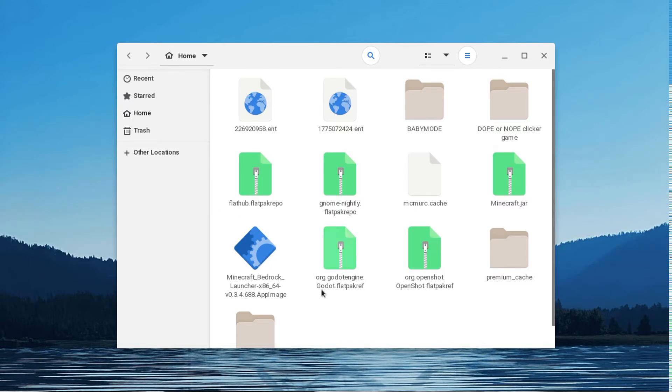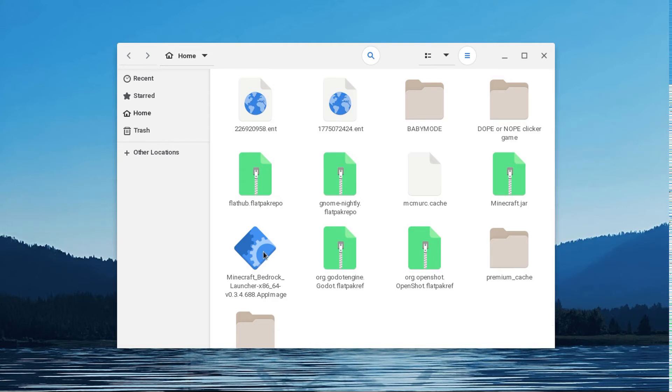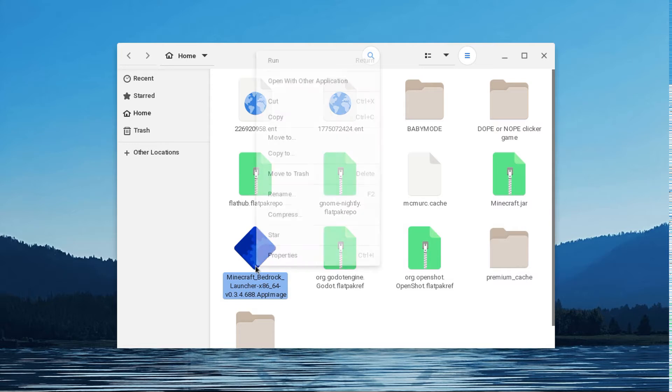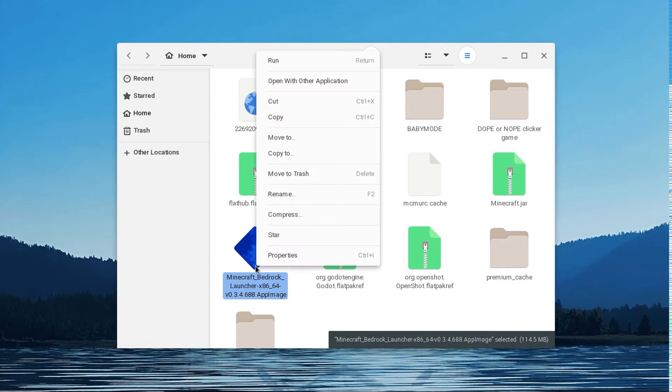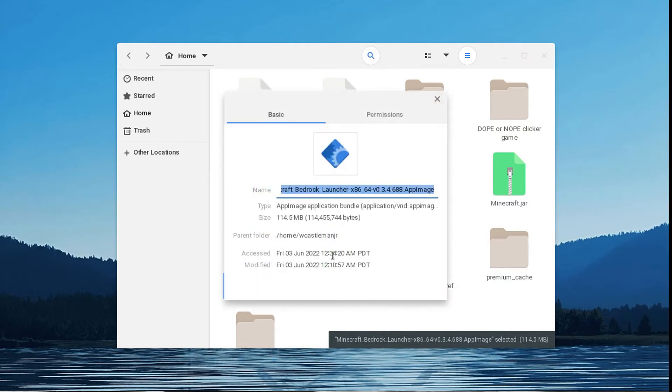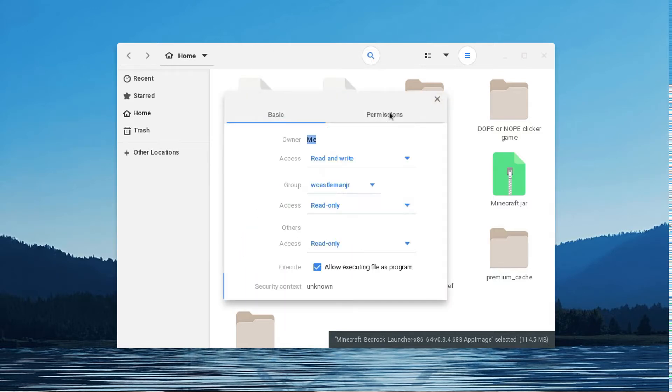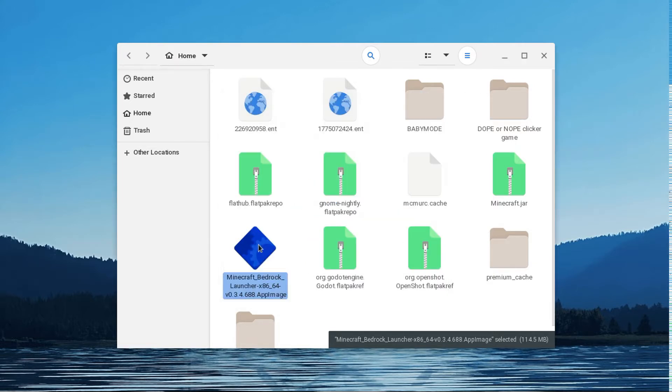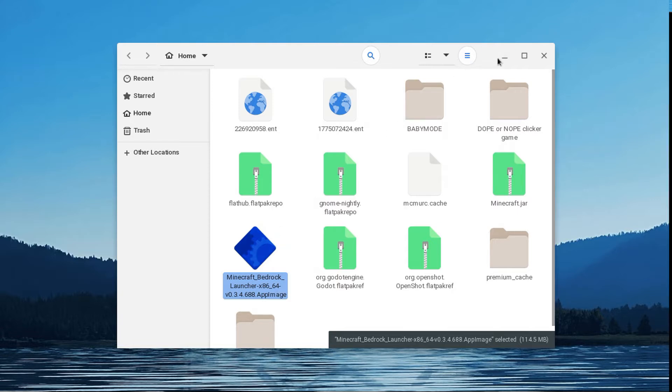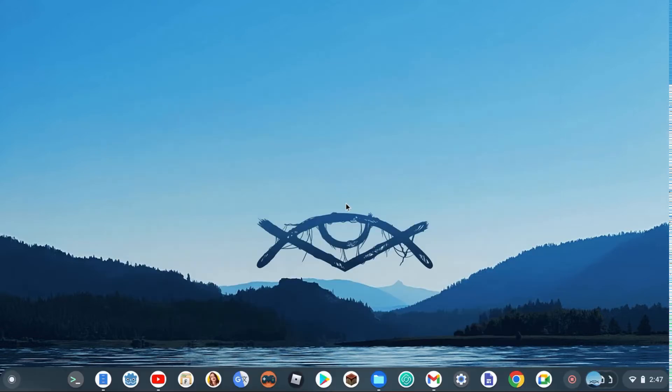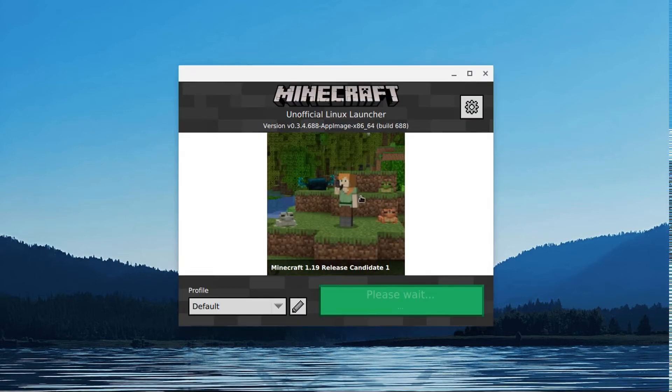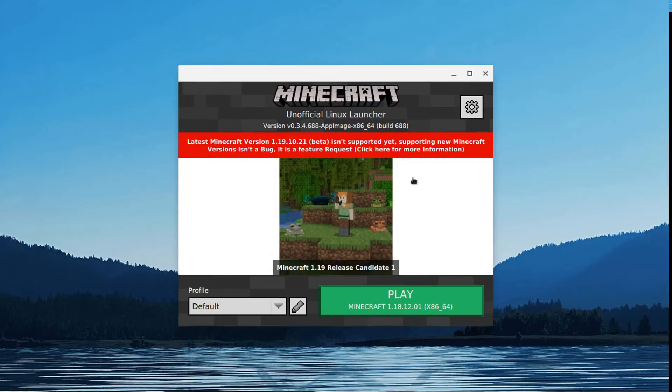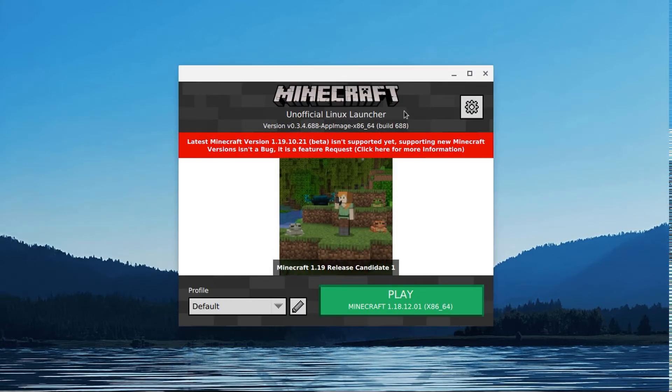So once you have it downloaded, you're going to go ahead and right click. Click this. Or you can just do that instead. Then click on permissions. And then enable allow extracting file as programming. And then you're going to go ahead and double click it. And then wait. It's going to load. And boom. There you go. You have it. This is the official one.